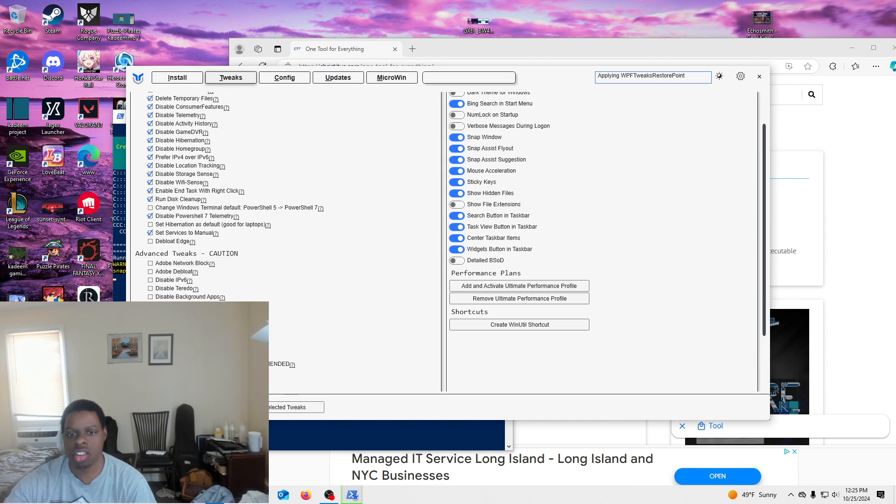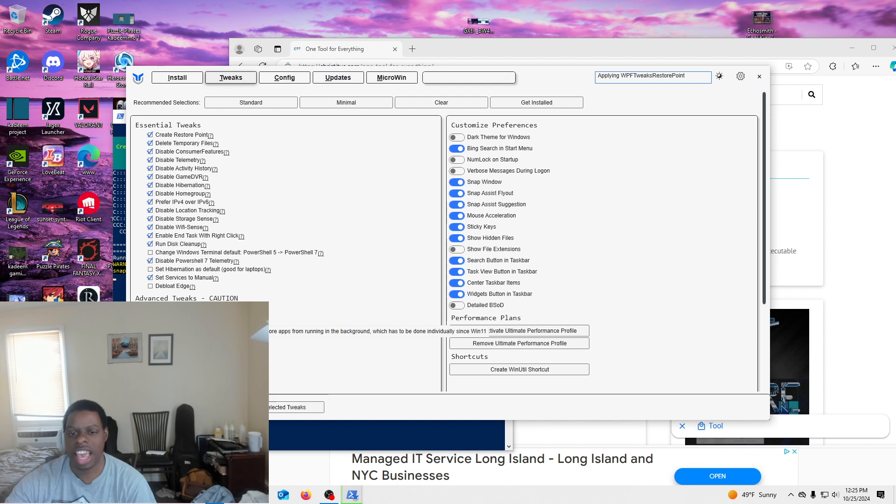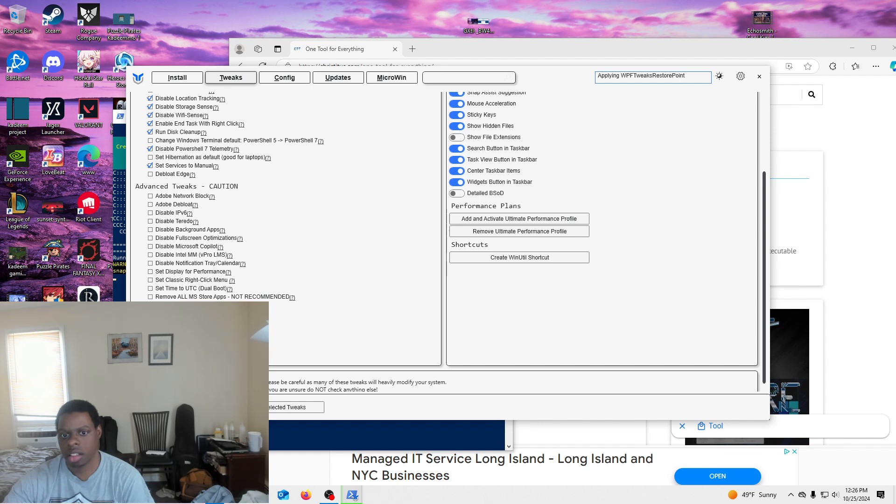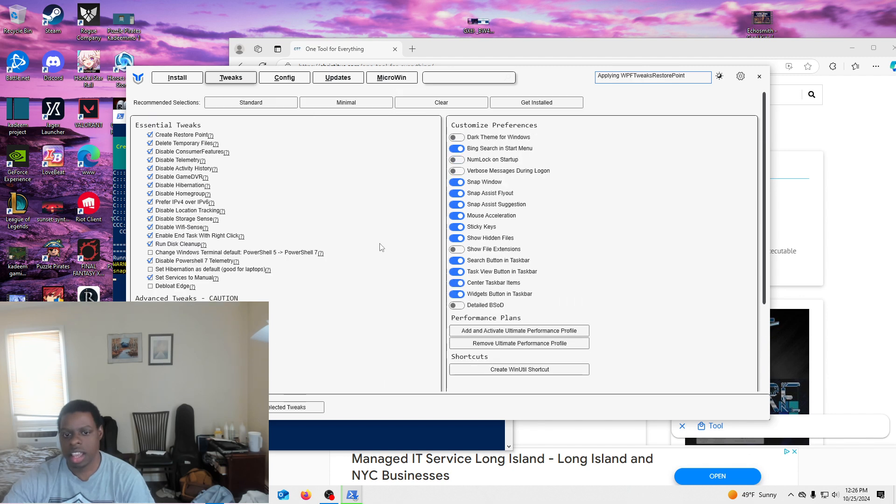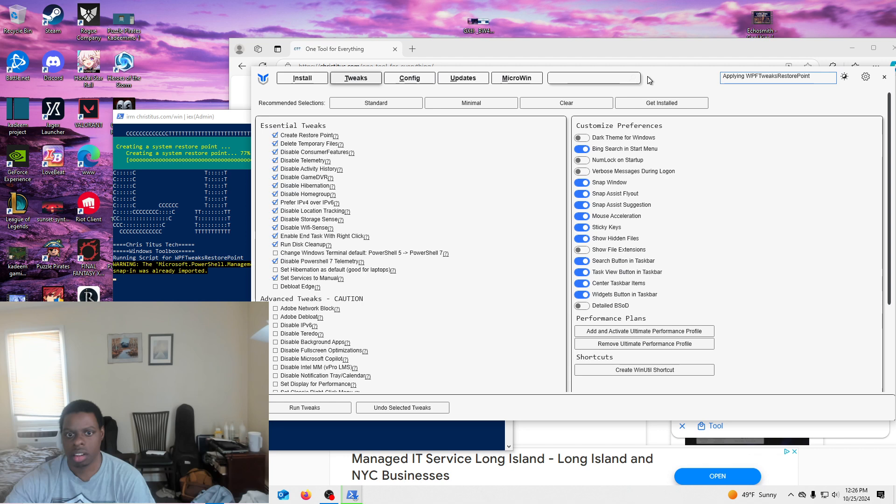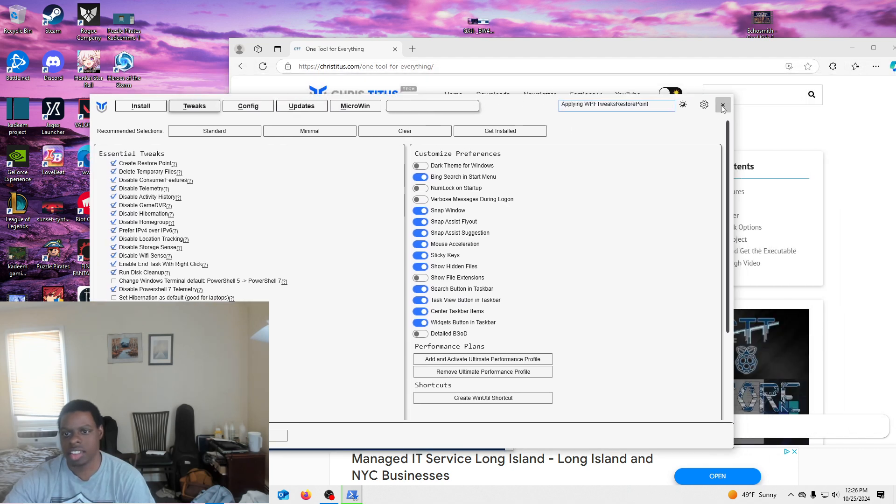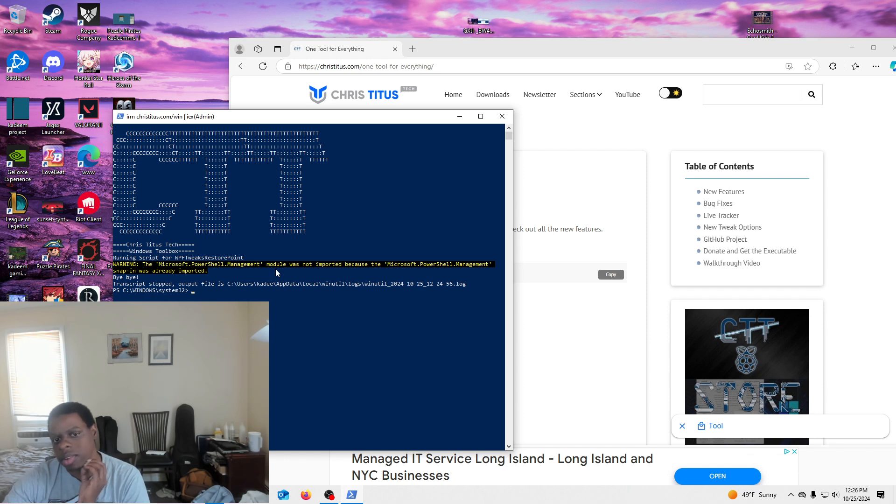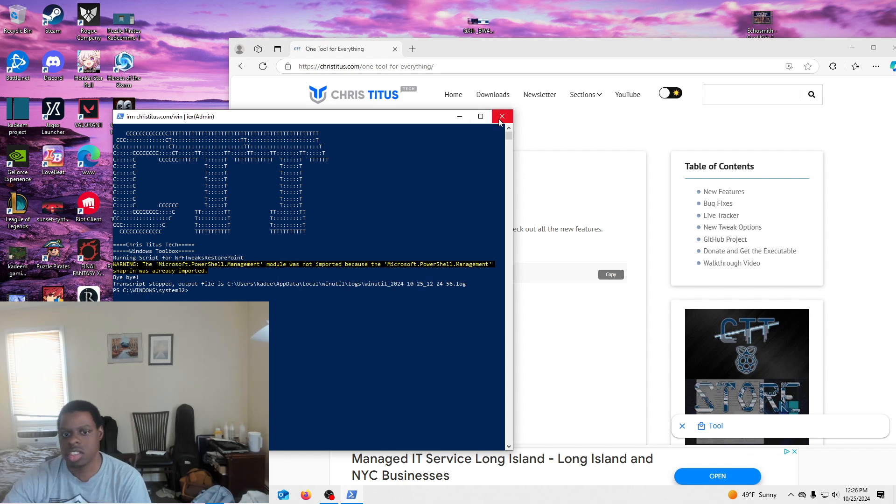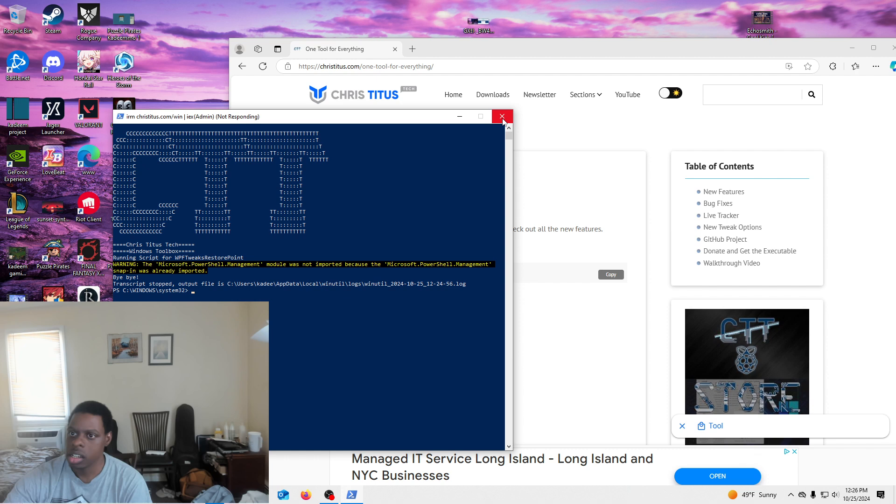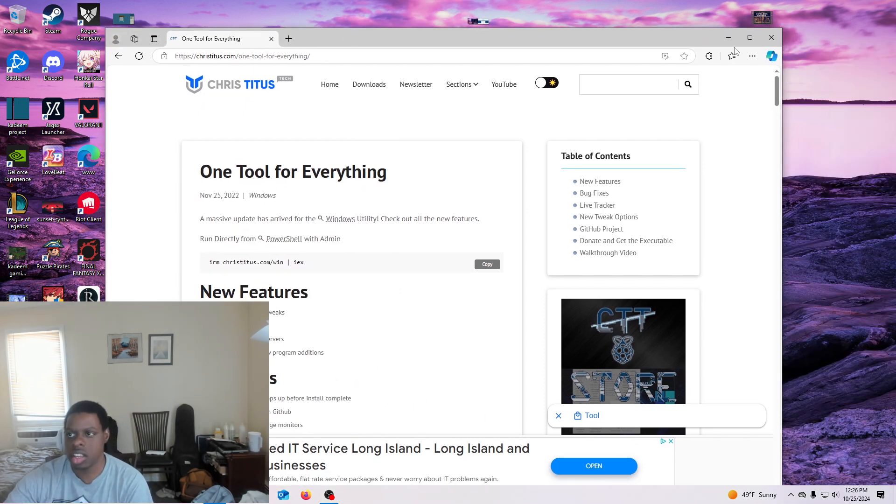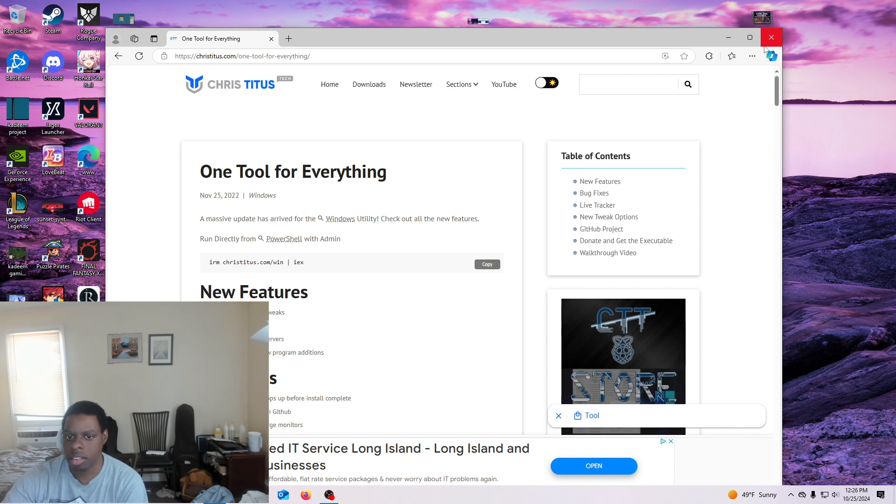Now if you actually want to put extra tweaks in there, there's ways you can do that, but like I want to mess around the standard. That's all you really need is just standard. And then it should be done actually. Yeah. So you press exit and I didn't restart my PC yet, but I will. And then after that you're pretty much done. You're pretty much done here.